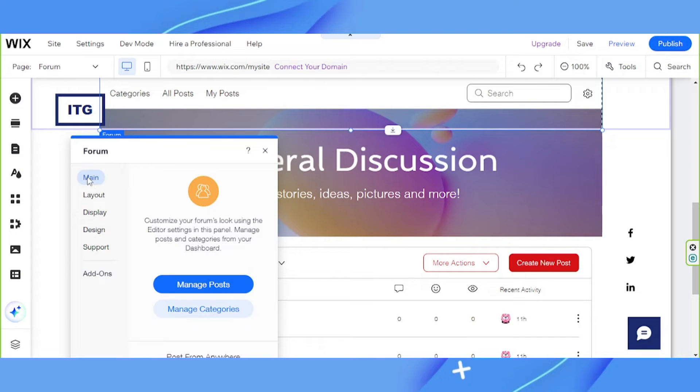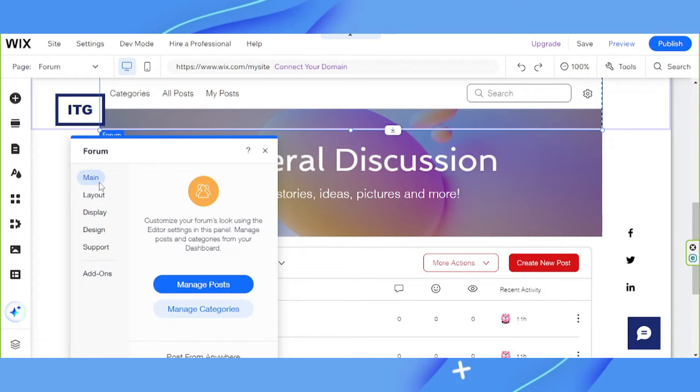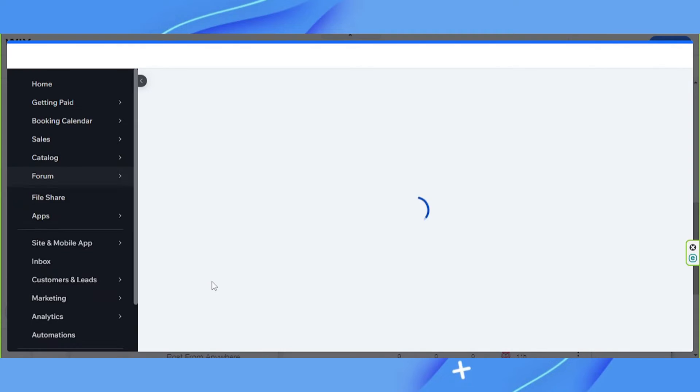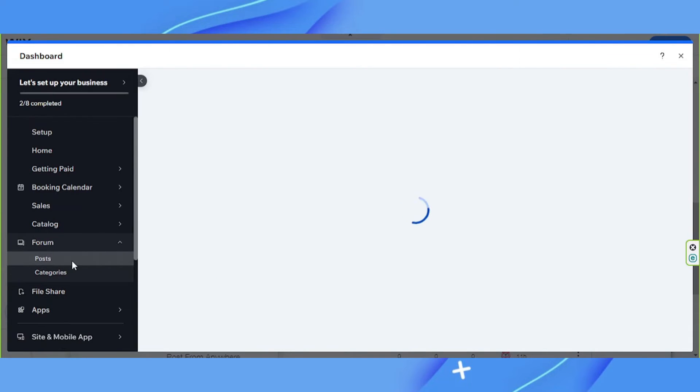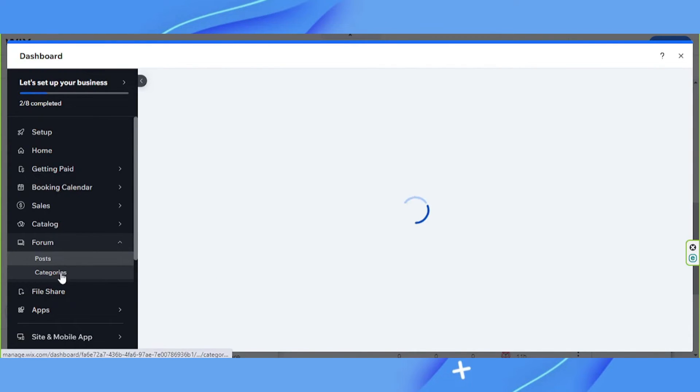Since we're trying to create a job board, Wix recommends we set the permission to everyone. So to do so, we're going to click on manage posts over here. And then we're going to click on categories on the sidebar on the left.